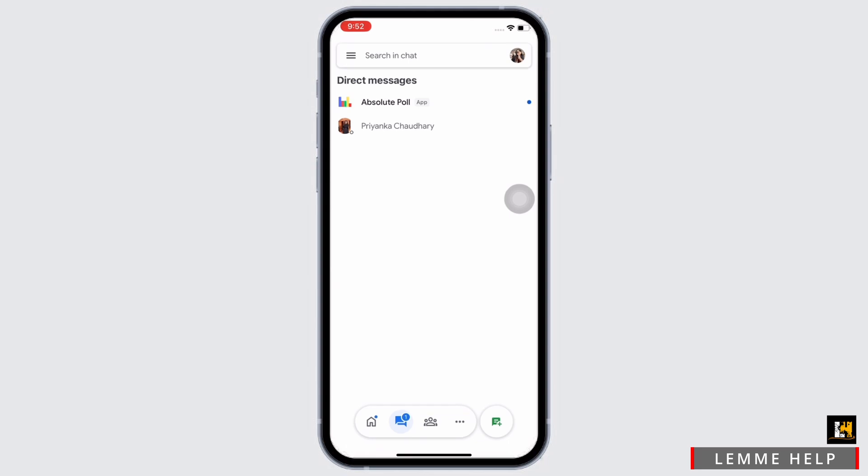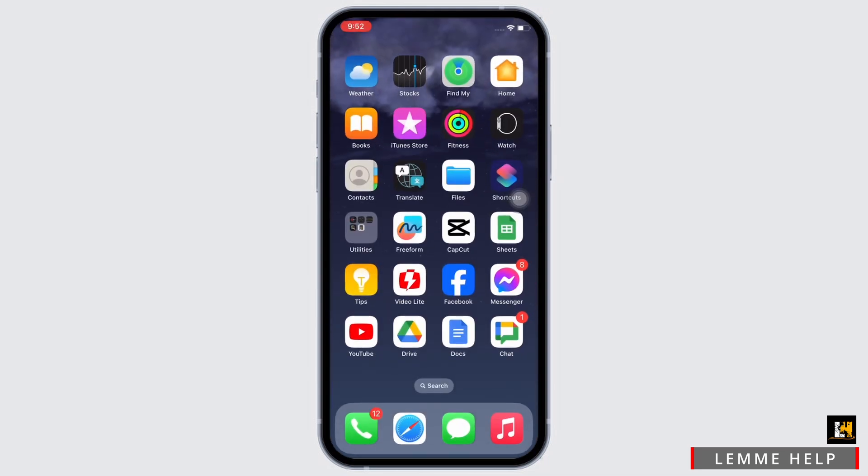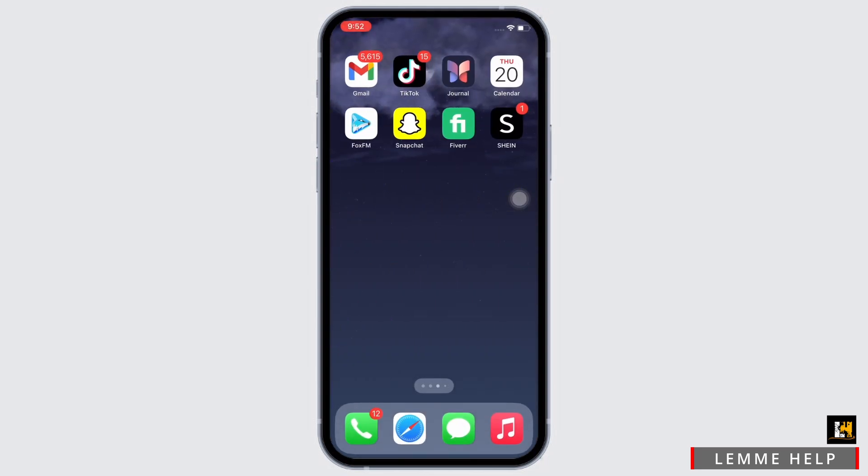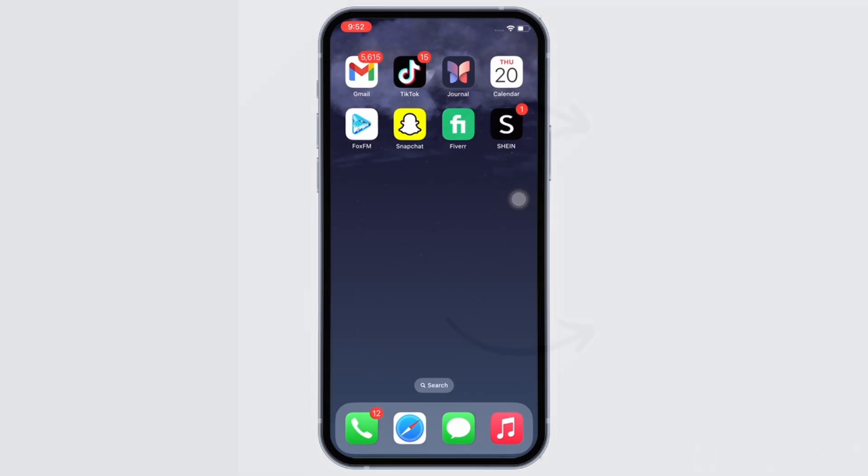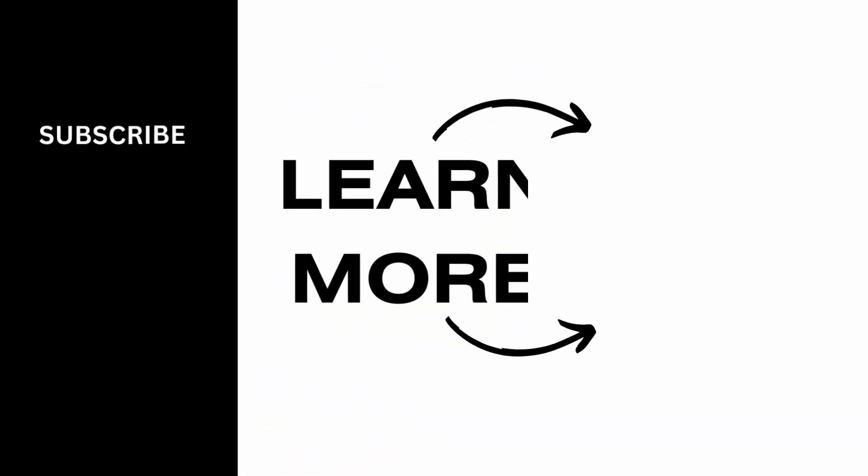If you find this tutorial helpful, please like the video and subscribe to our channel for more content like this. Thank you for staying with us until the end.